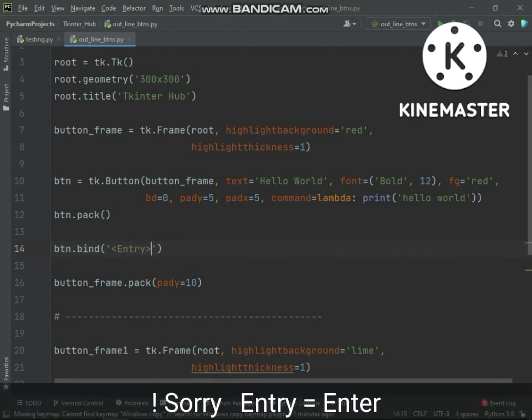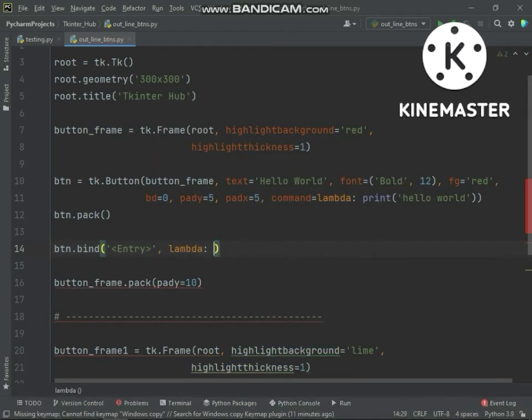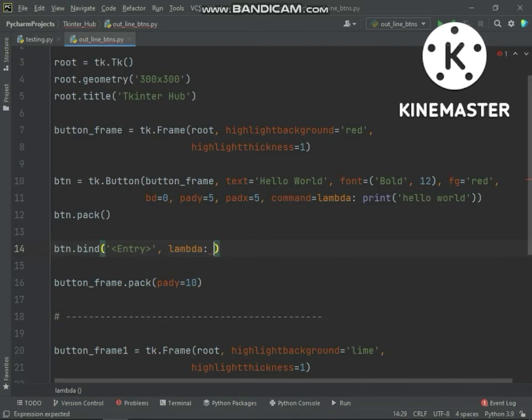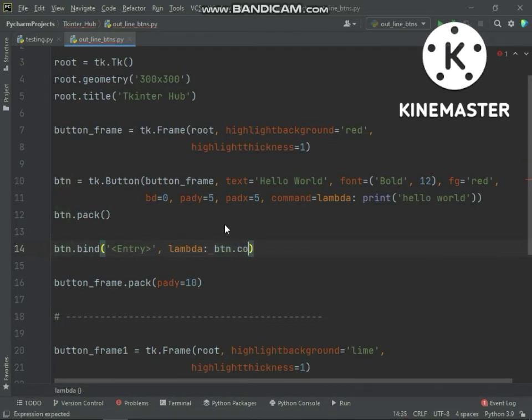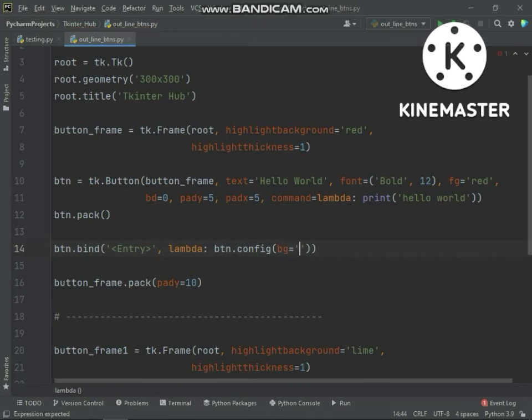When mouse hover in button, enter event will call back. When mouse hover in buttons then we will change button color.